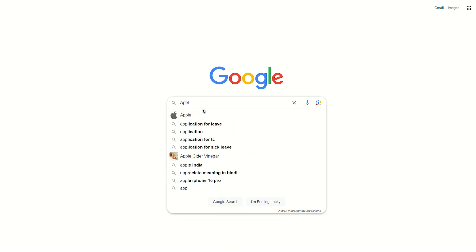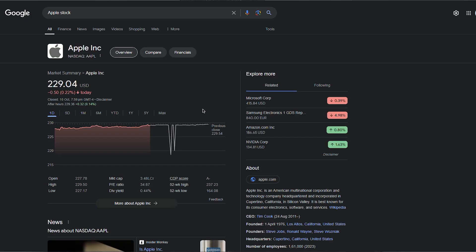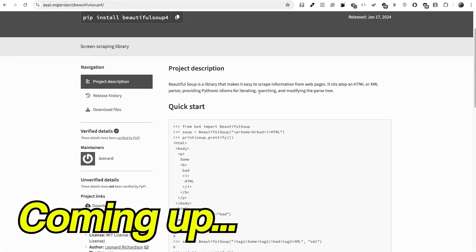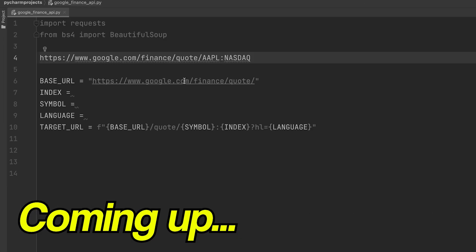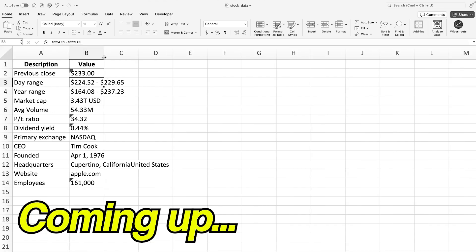Google Finance is very helpful for searching for a particular stock, analyzing stock charts and stock prices, and more. In this video, I'm going to share with you how to access a Google Finance API that works with Python and Excel. And if you stay until the end of the video, I'm also going to show you how to do this without any code.